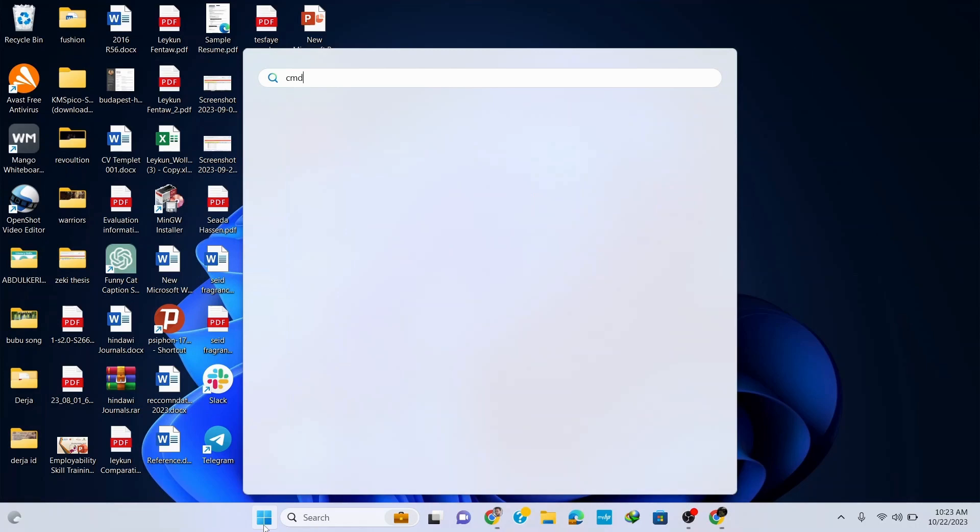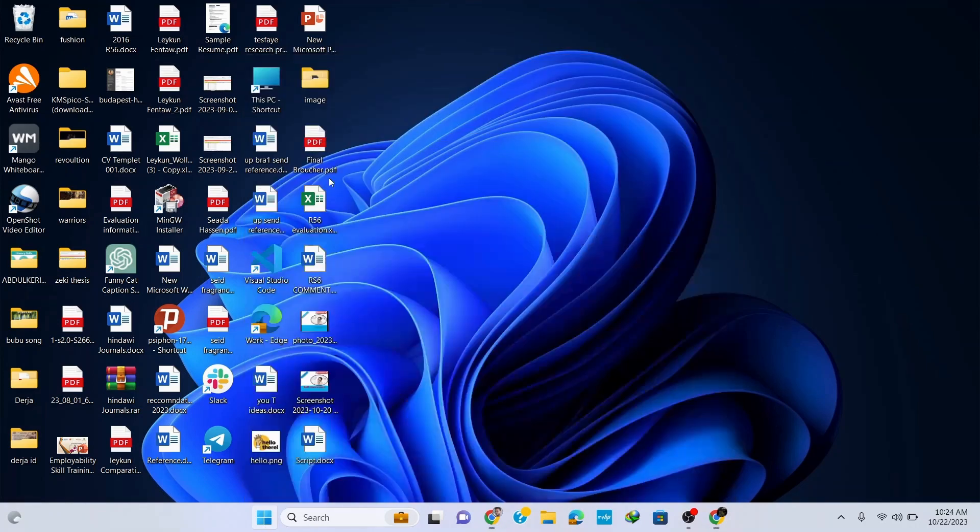Go to your taskbar and type in cmd to open command prompt. Here type in python space dash dash version and hit enter. You can see that the latest version of Python which is Python 3.12.0 is correctly installed in our system.